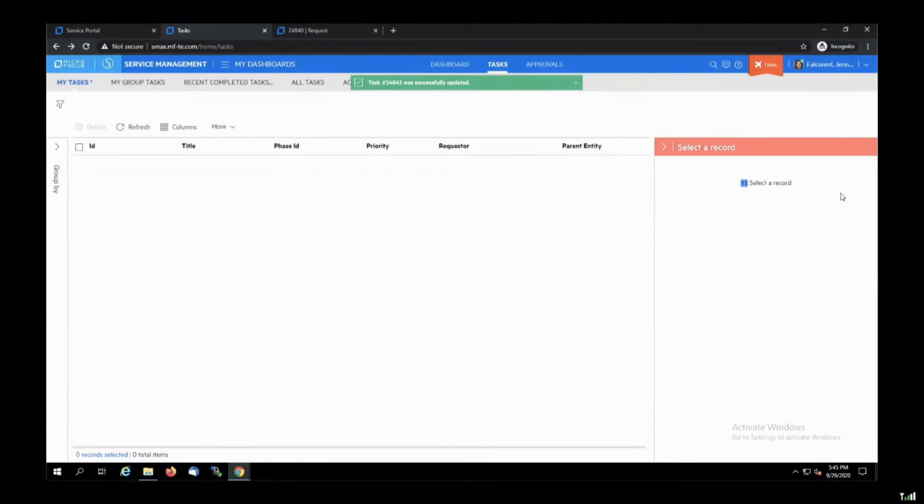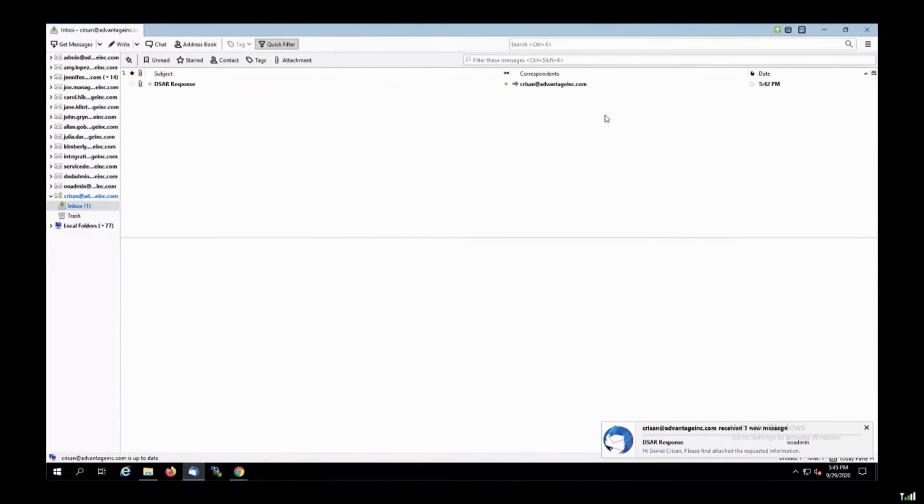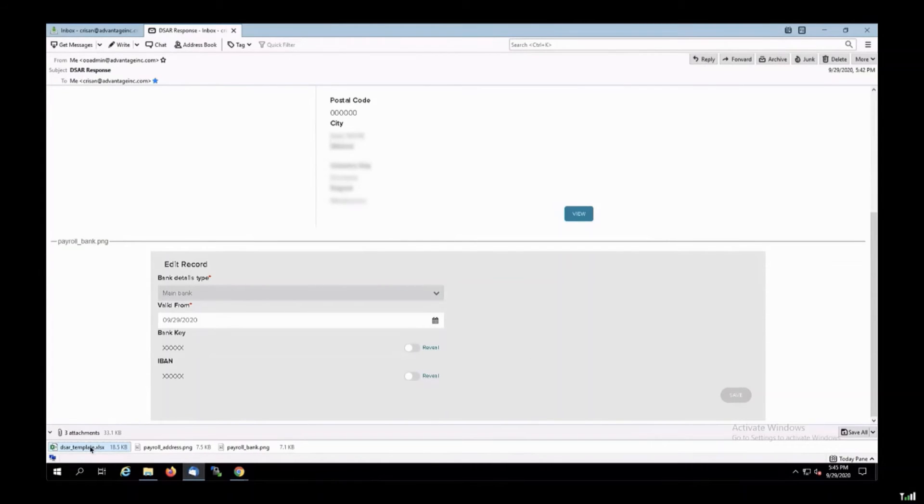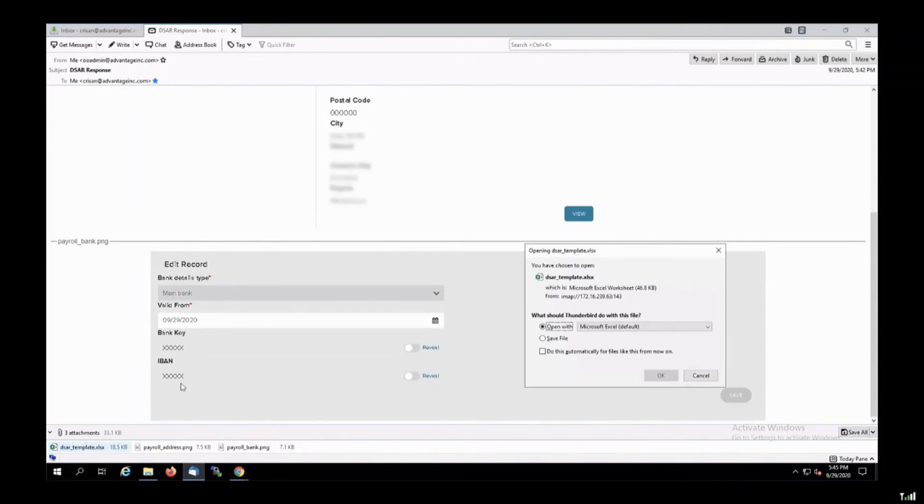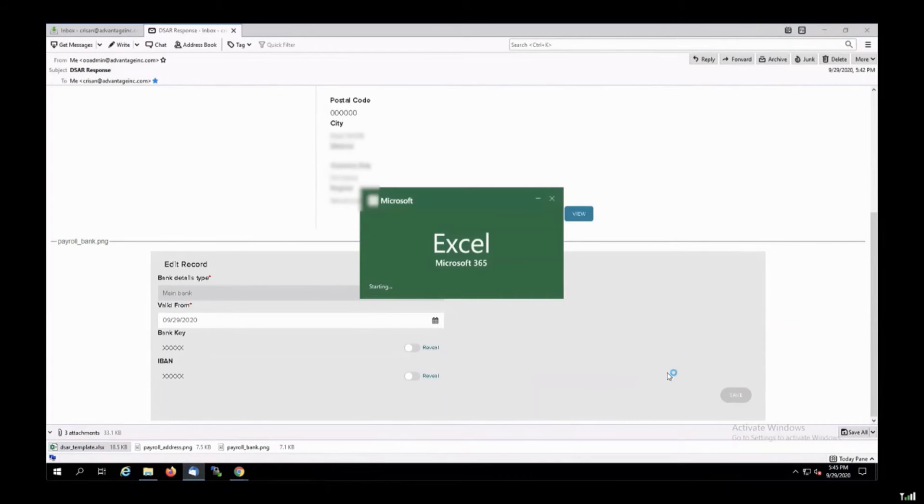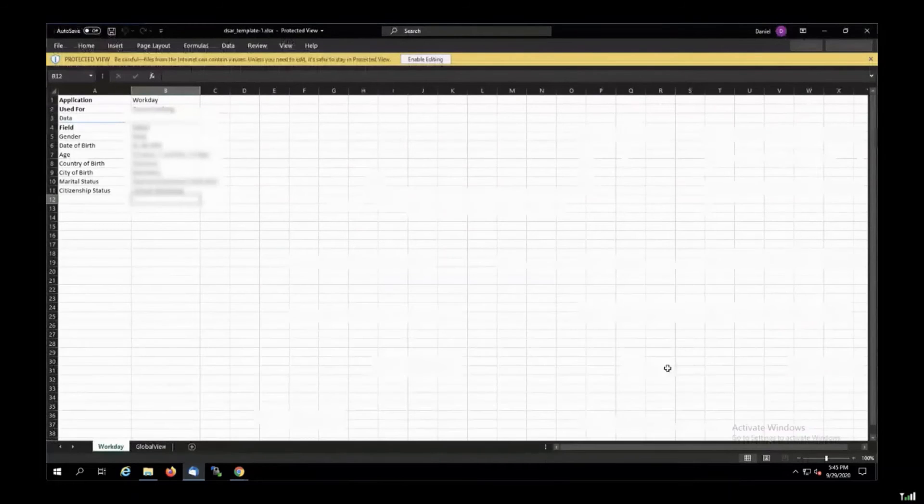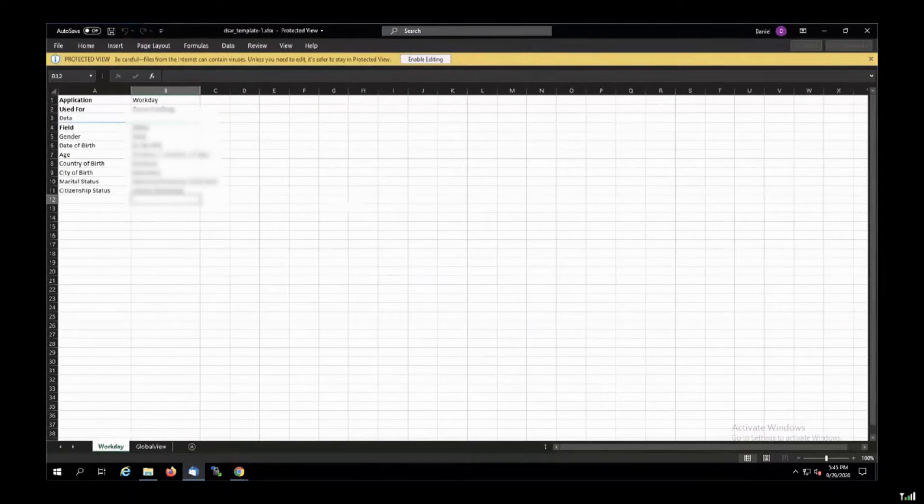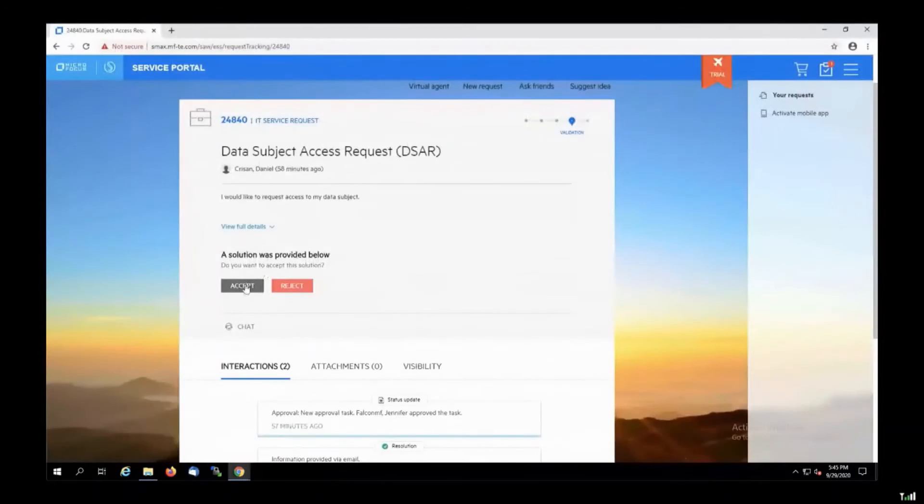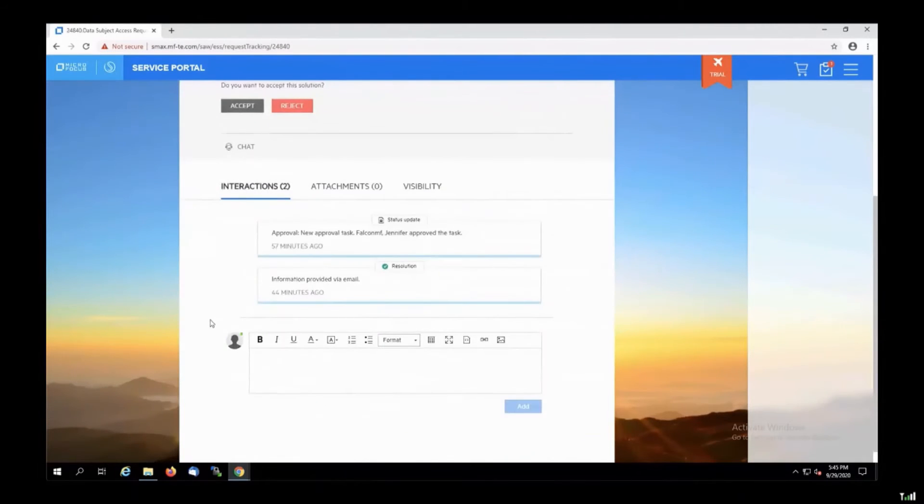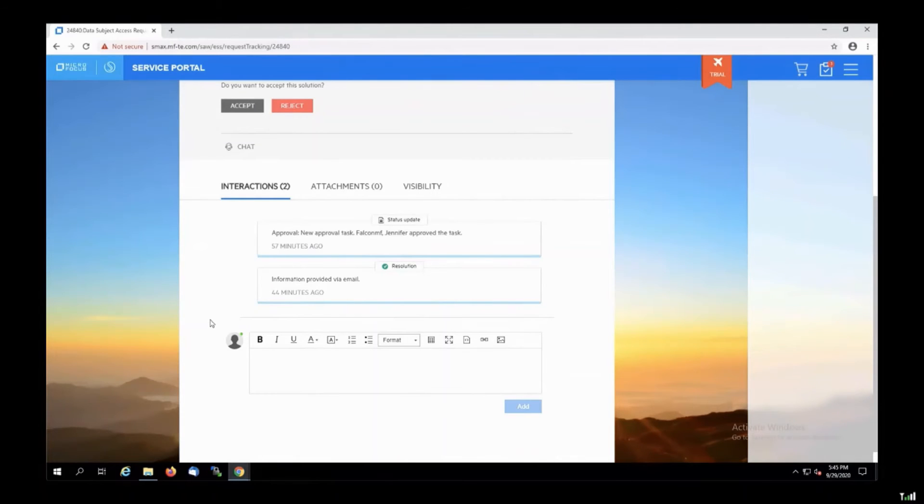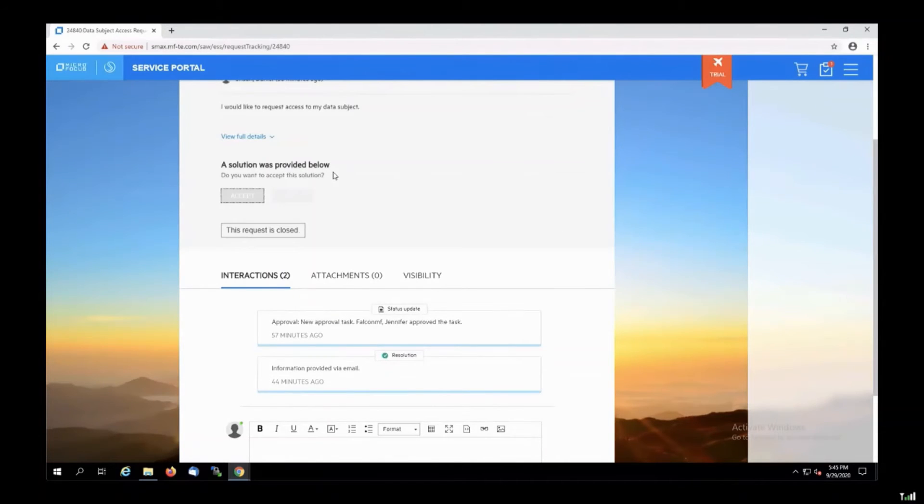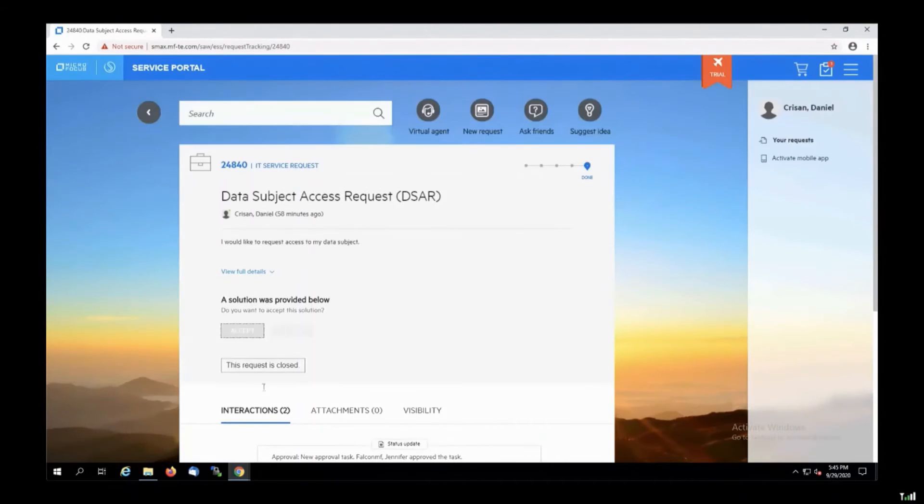And the RPA workflow that triggers the email sending will start. The requester receives his email with a patch, which can be encrypted, by the way. He can open the Excel spreadsheet and he will see that all the information is inside. Another step that the robot will do at the end, he will update the request, providing a resolution message. And the requester can accept or reject the solution.